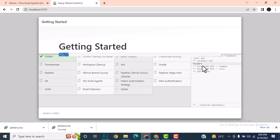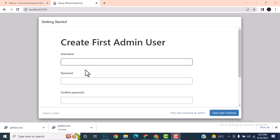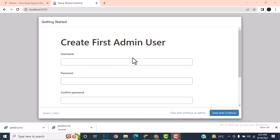While plugins are installing, you can set your username, password, and confirm password directly from this screen to move to the Jenkins dashboard. That completes the Jenkins installation on a local system. Don't forget to subscribe to the channel.